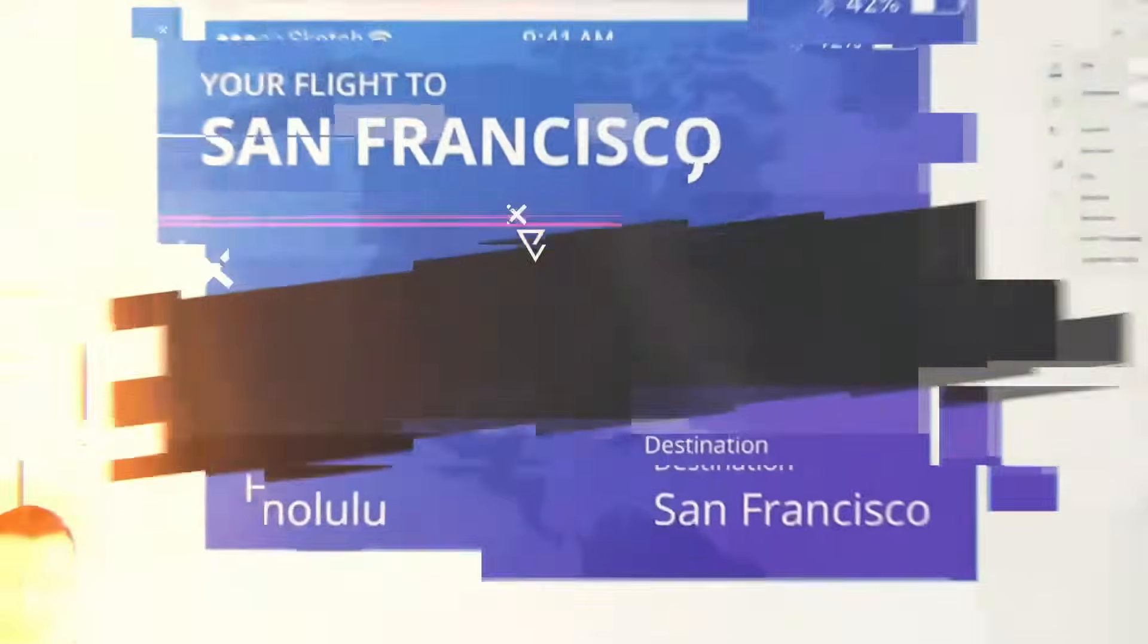What's up, everybody? I'm Jesse Showalter, and in this episode, I want to share with you five tips to improve your user interface designs. Let's do it.